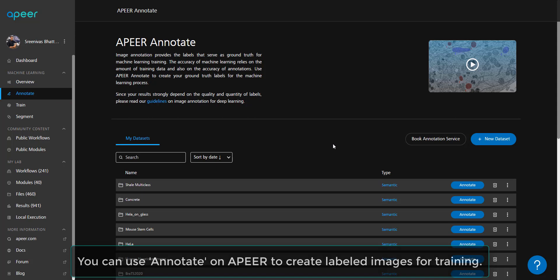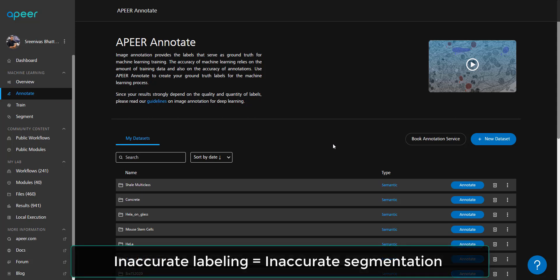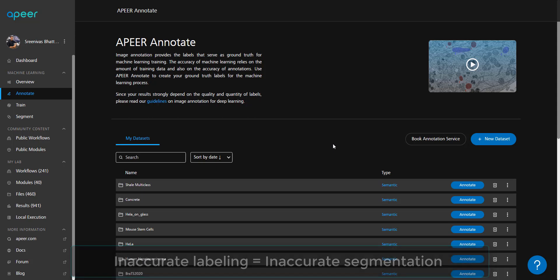Deep learning requires a lot of annotated data to train millions of parameters, so please be patient with annotations as you may be using the trained model over a long period.